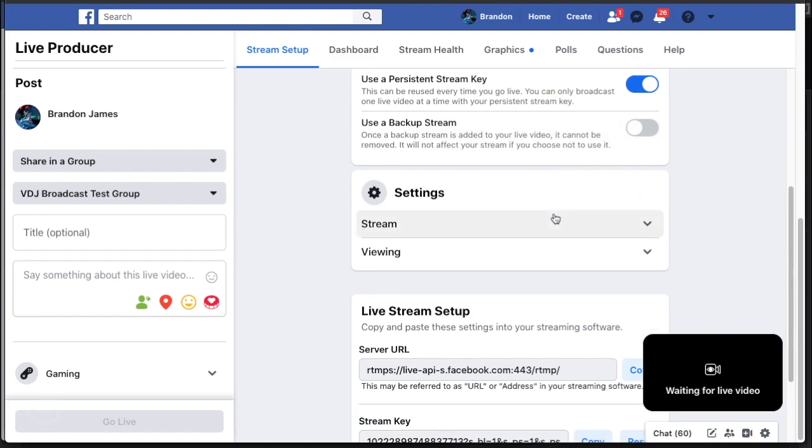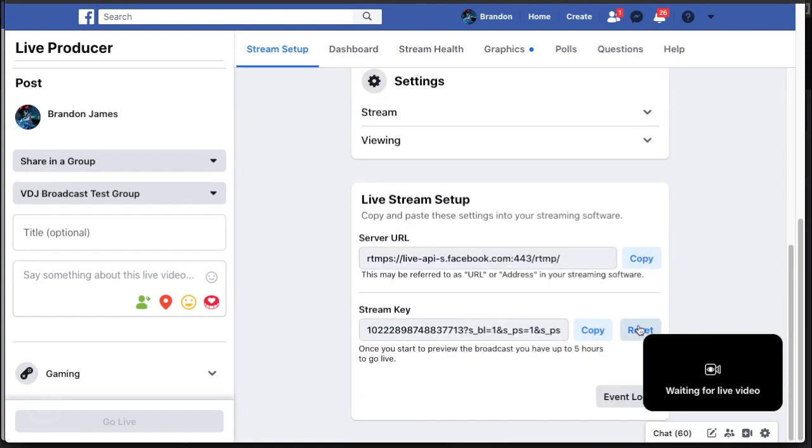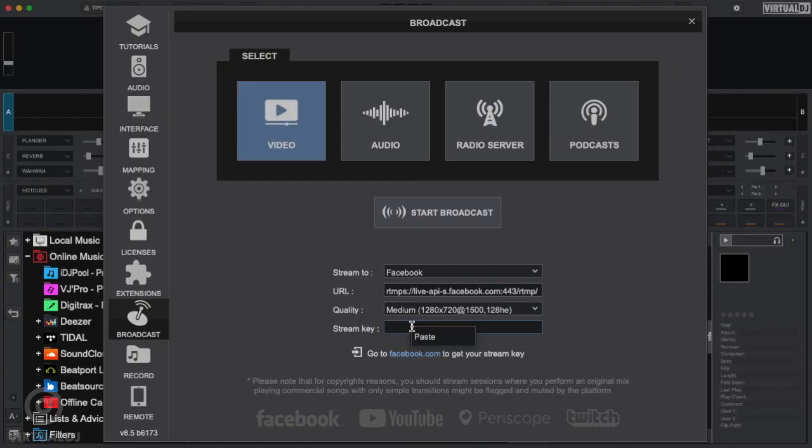When you are finished setting up these options, simply copy the Stream key from this page by clicking on the Copy button. Now go back to the Virtual DJ settings window and paste the Stream key by right-clicking in the Stream key box and selecting Paste.